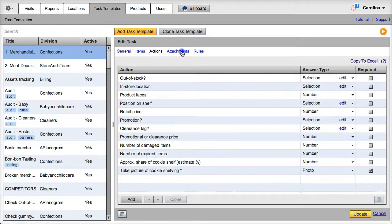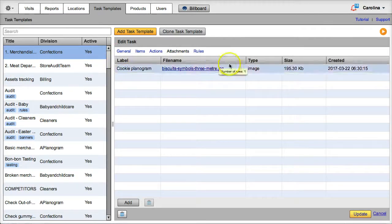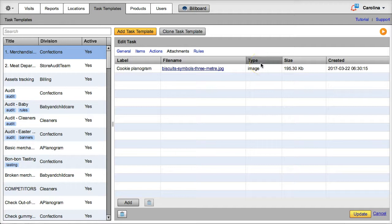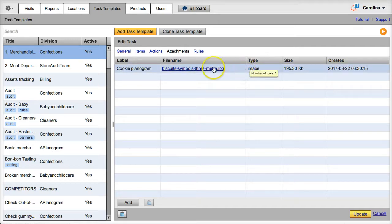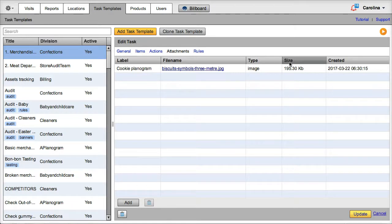We are also able to attach documents to our task templates on VisitBasis. This task, for instance, has an image of the cookie shelf planogram attached, so the reps can use it as a reference. You can also attach PDFs of manuals and other documents.